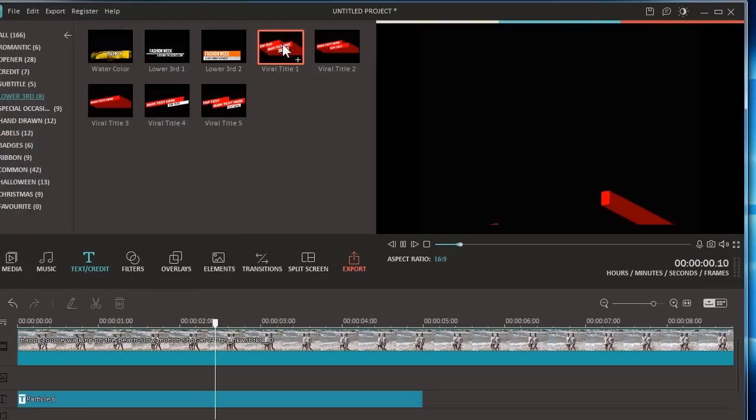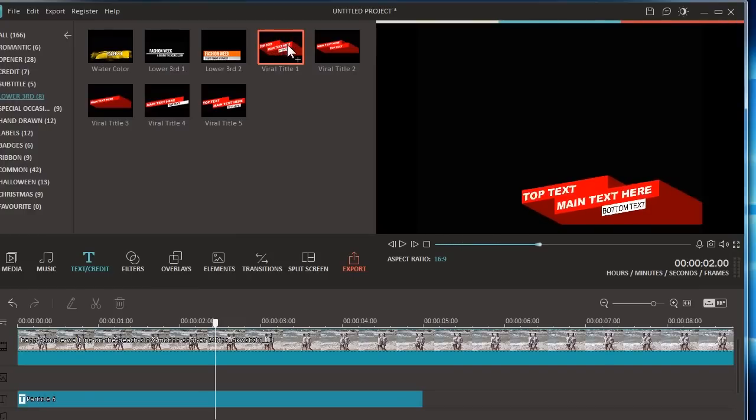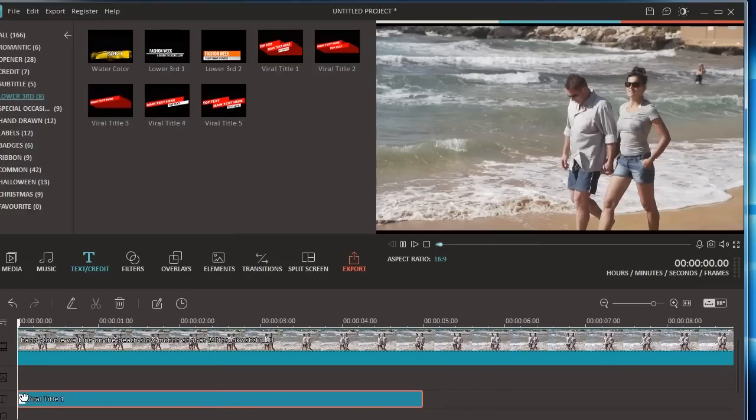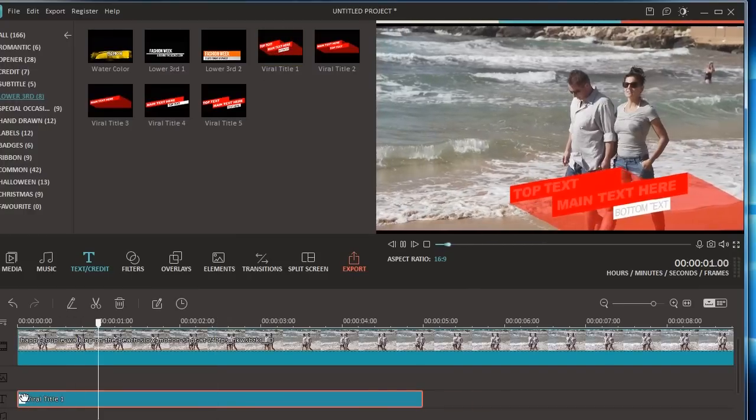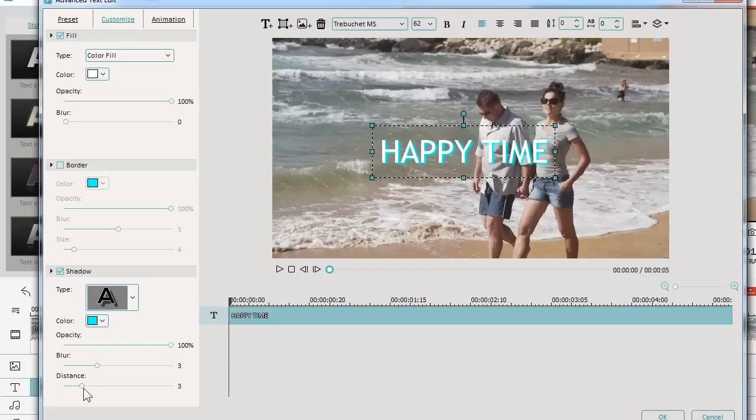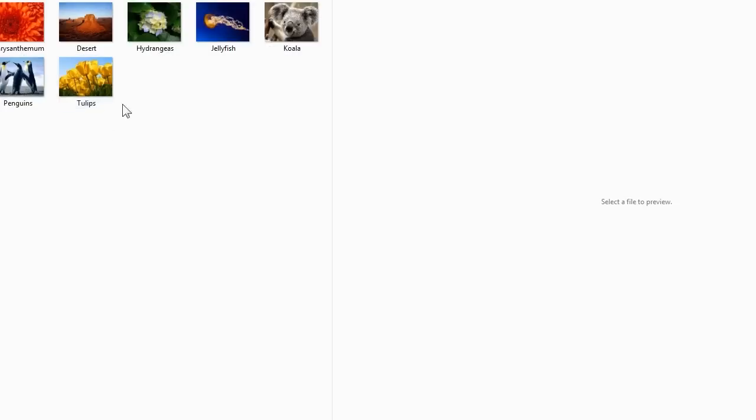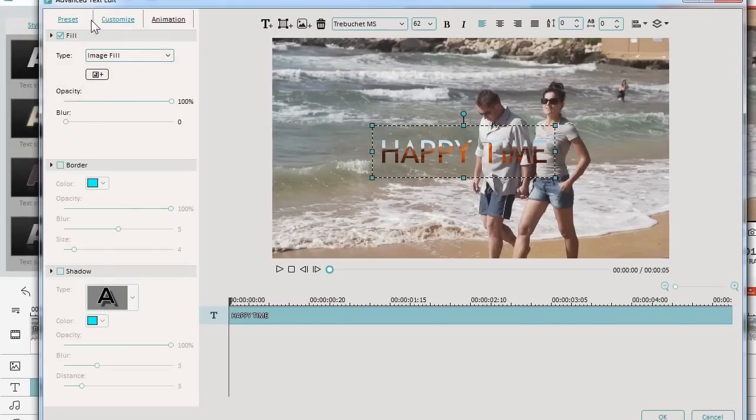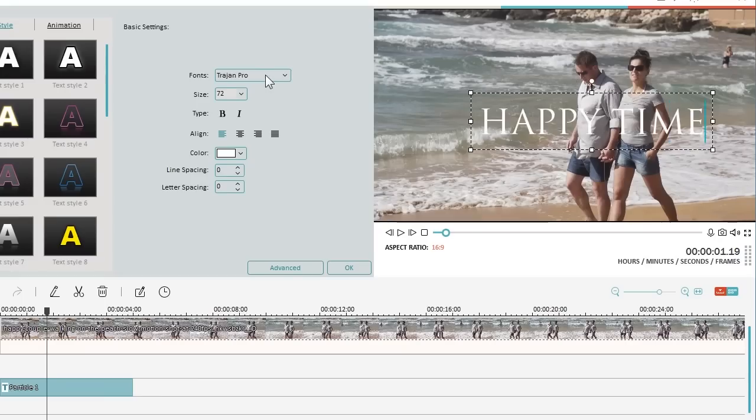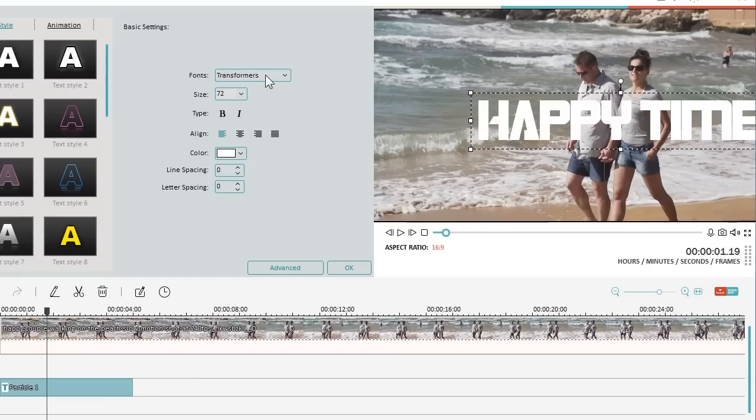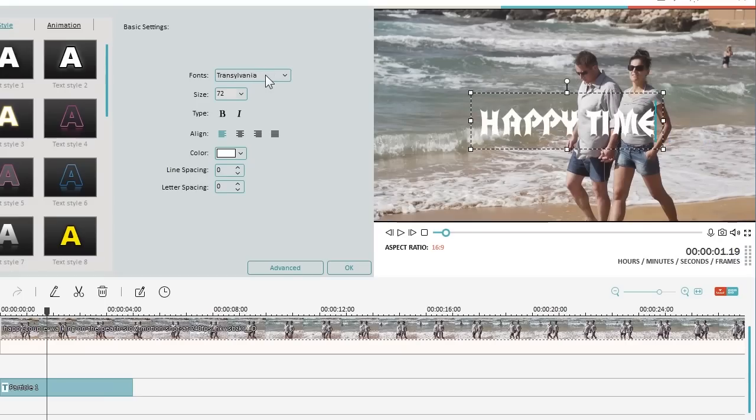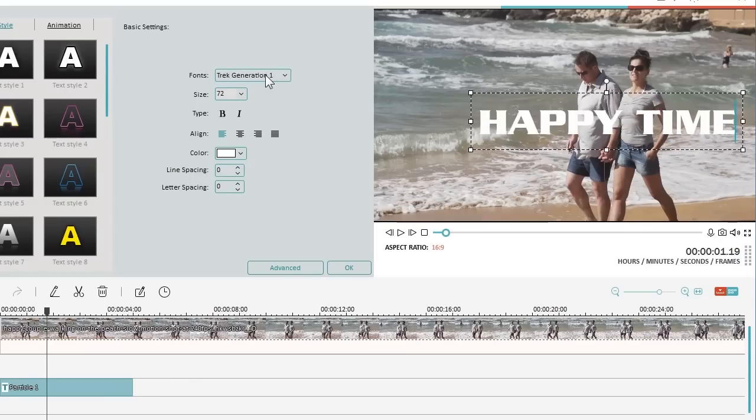For example, you can embed text effects from the pre-made effect library, customize them by changing the display duration, fonts, color of the text design, or design your own titles by using fonts installed in your computer.